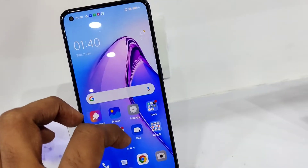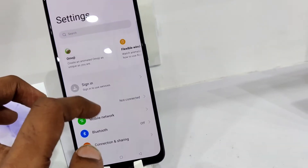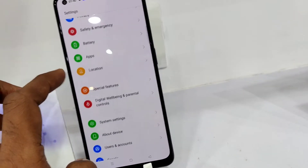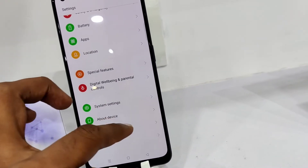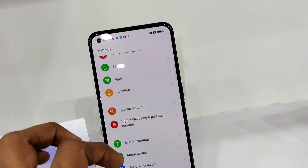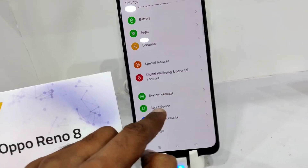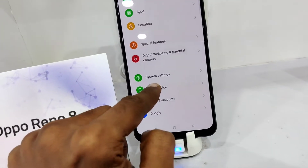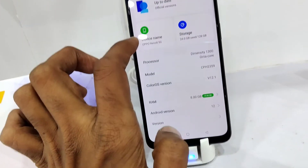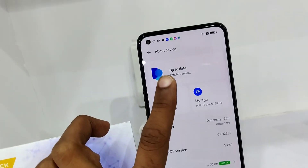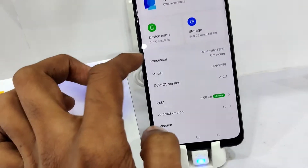If you want to expand your RAM, simply go to the Settings of the phone. In Settings, find and click on 'About Device'. Once you click that, you can see all the phone details and specifications.